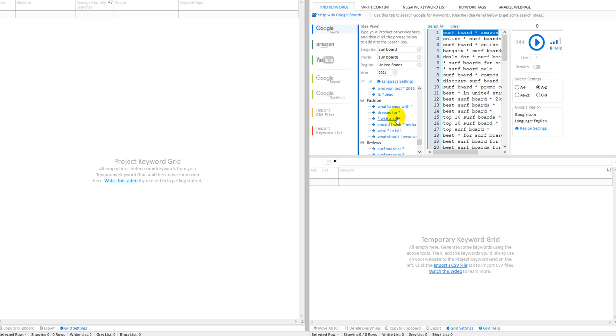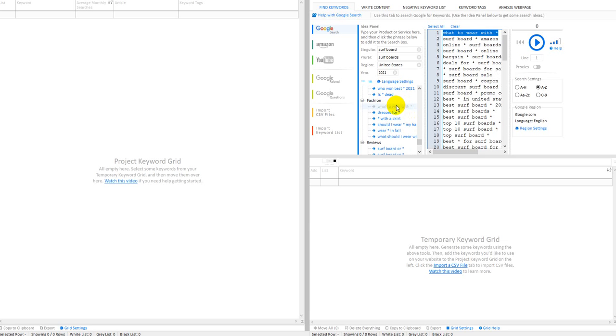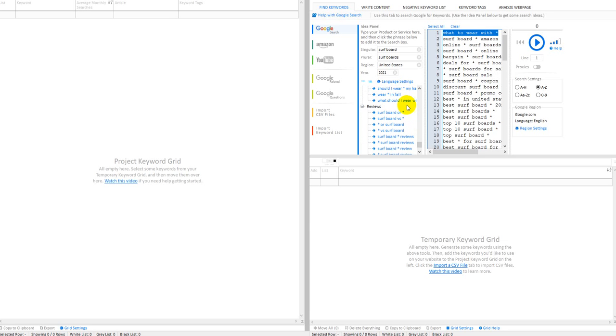And then this doesn't seem to be working. I tried it. You think, you know, what to wear with a surfboard kind of makes sense. I guess we'll run one and see. But I don't think that one was making sense either when I ran it.